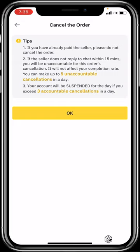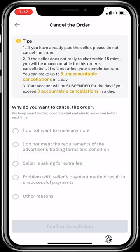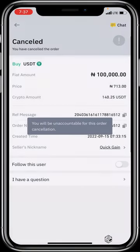Binance also makes clear that your account will be suspended for the day if you exceed three accountable cancellations — meaning if you cancel a transaction yourself three times, Binance will not allow P2P for that day. However, up to five unaccountable cancellations are allowed — these occur when the seller fails to fulfill the transaction and Binance cancels it on your behalf, which does not affect your completion rate. To cancel, select a reason, confirm, and the transaction is cancelled.